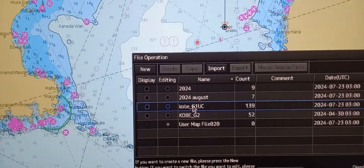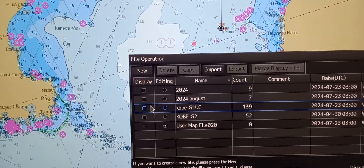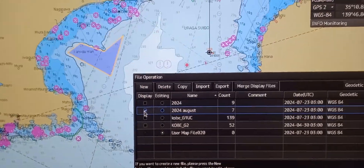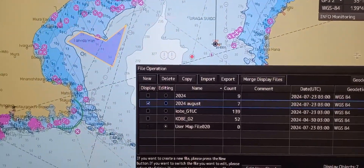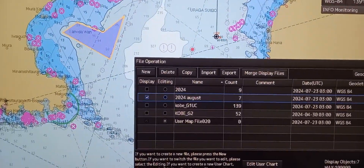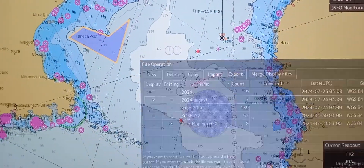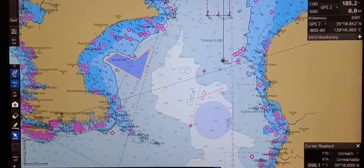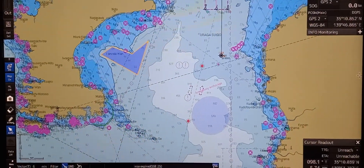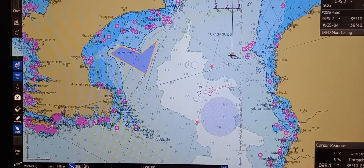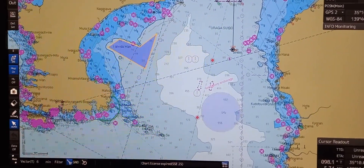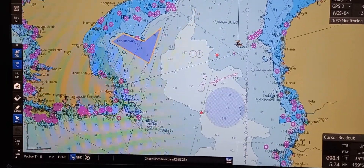If you don't want to show it on the chart, you need to uncheck this one. But if you want, you can tick it again. That's how we operate functions pertaining to chart scaling and information layers.